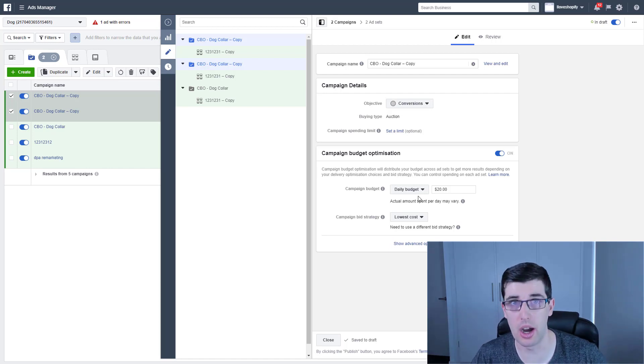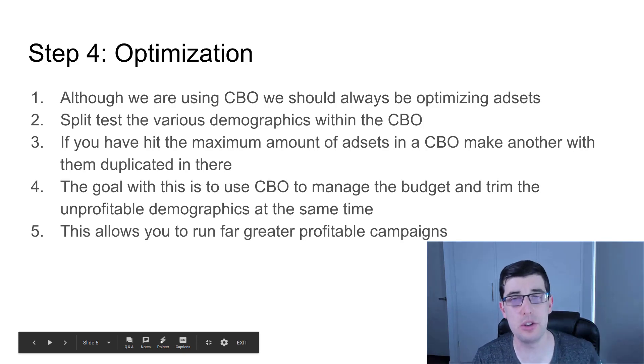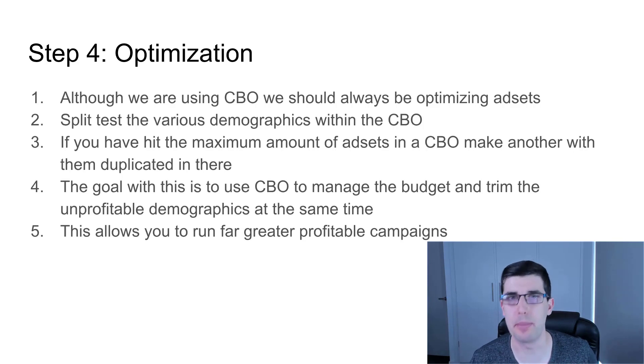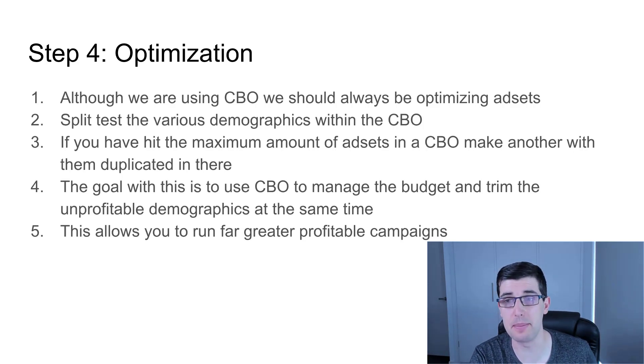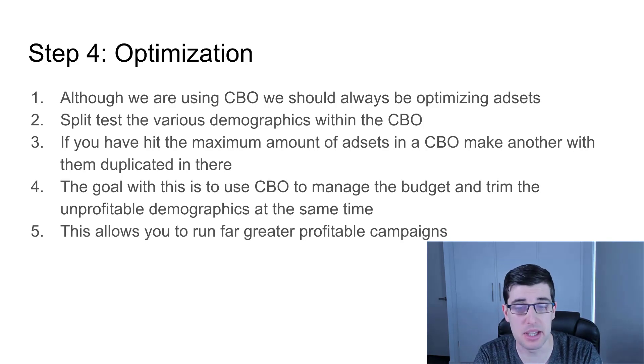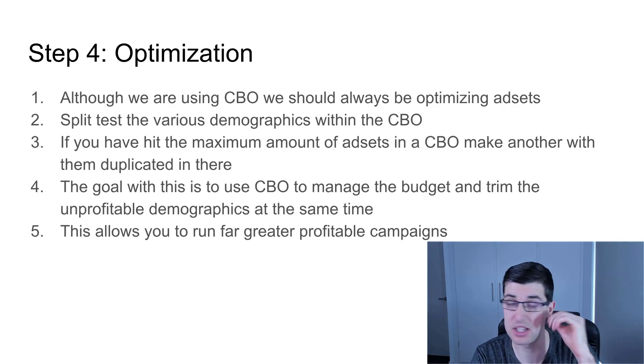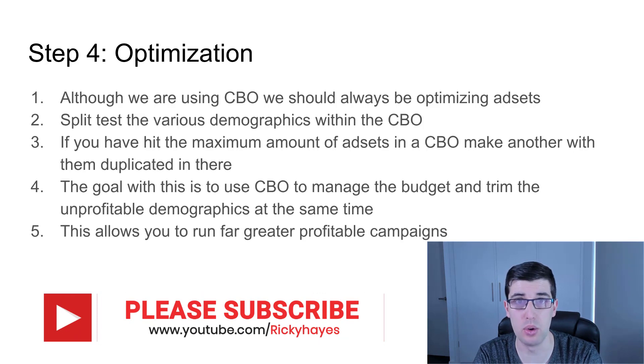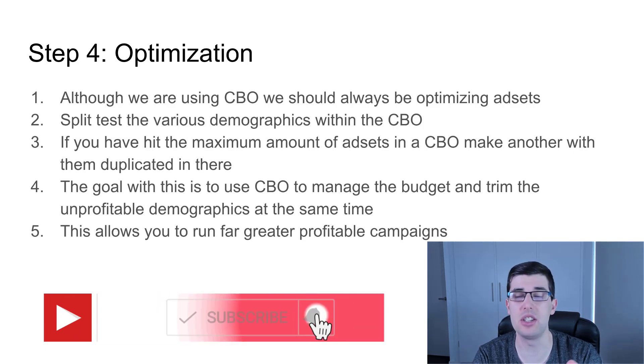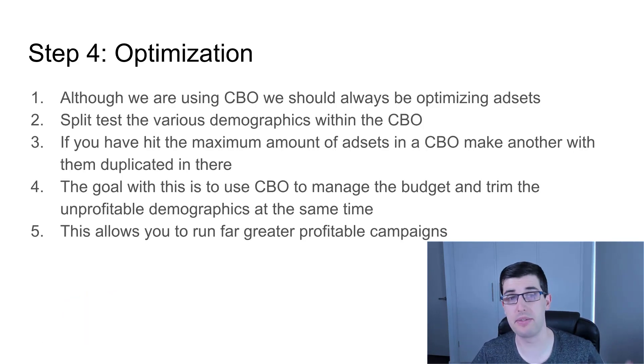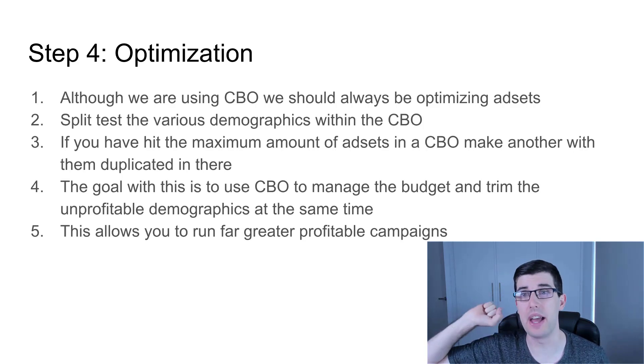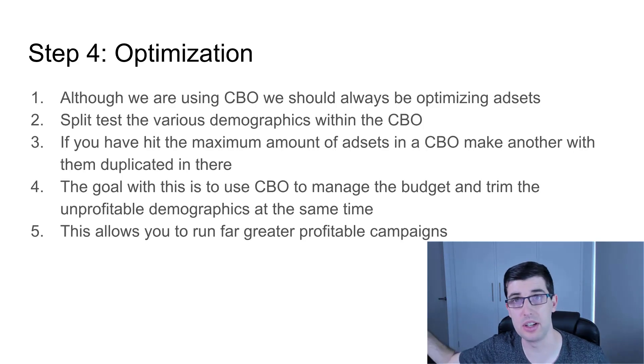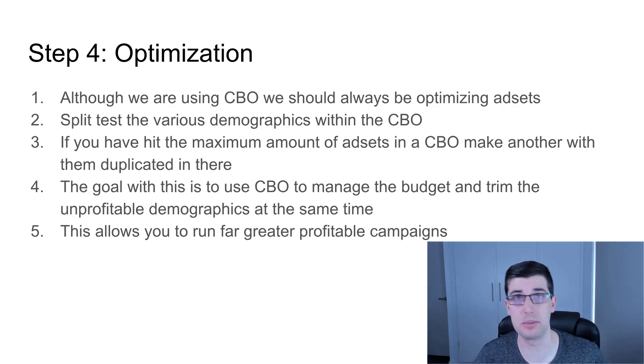Step number four: optimization. Although we are using a campaign-based optimization strategy, we should always be optimizing ad sets. You want to split test the various demographics. I've gone through that in other videos. If you've hit the maximum amount of ad sets in the CBO campaign, make another with them duplicated in there. CBO campaigns have only 70 ad sets they can have within it. It doesn't let you make any more, regardless of if they're enabled or disabled. The goal is to use CBO to manage the budget while we're trimming the fat at the same time.